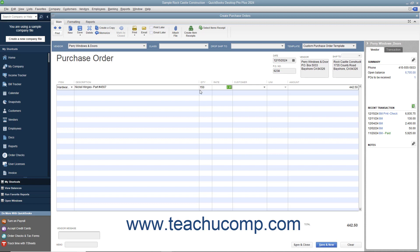To enter a message to the vendor, type the message into the vendor message field. You can enter a memo into the memo field if needed. After you have completed the purchase order, you can click the Save & Close button to save the purchase order and close the window, or click the Save & New button to save the purchase order and open another new purchase order form.